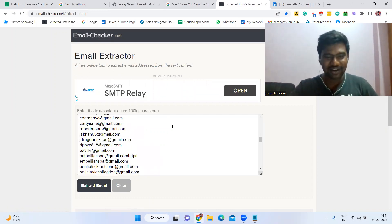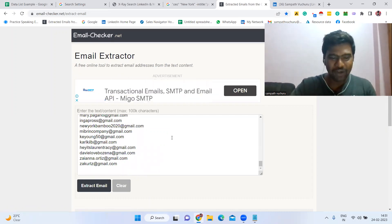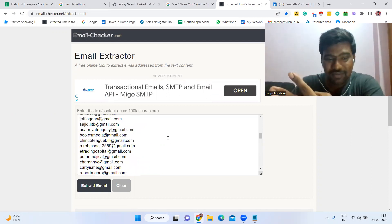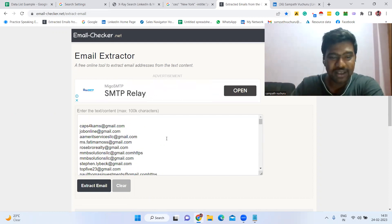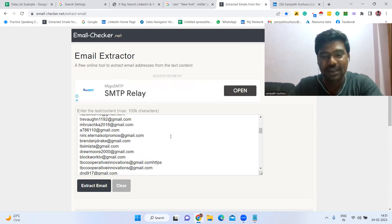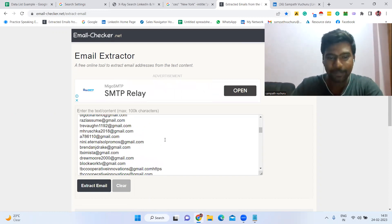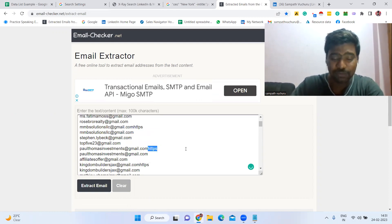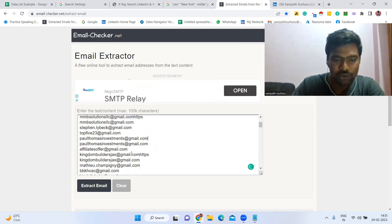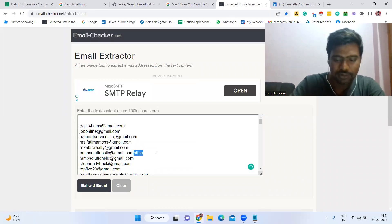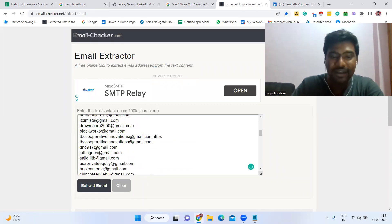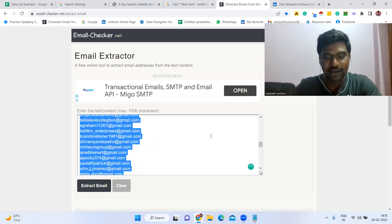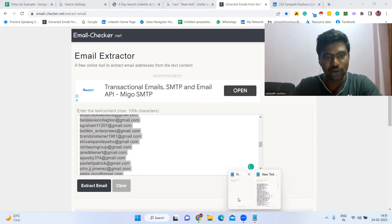Boom — all the emails get extracted instantly. See how many email IDs we have here, and we spent not more than three minutes. Make sure to check — sometimes you may see 'https' entries mixed in, so remove all those. Then you can see all the clean email IDs. Copy all those email IDs and paste them wherever you like.